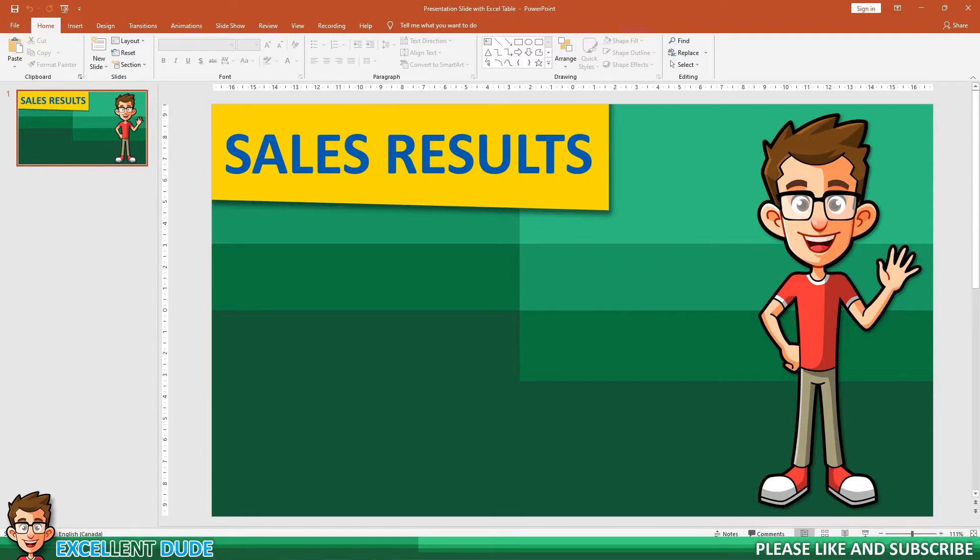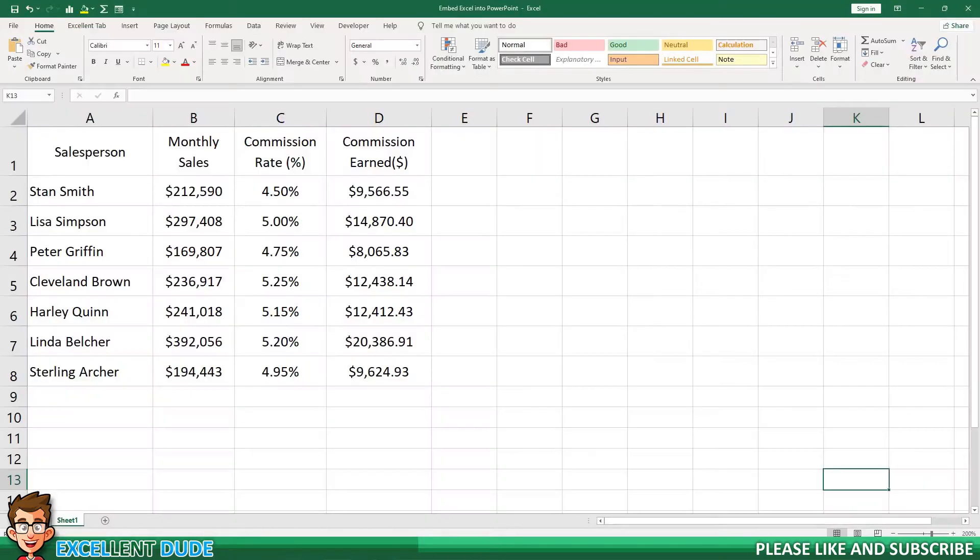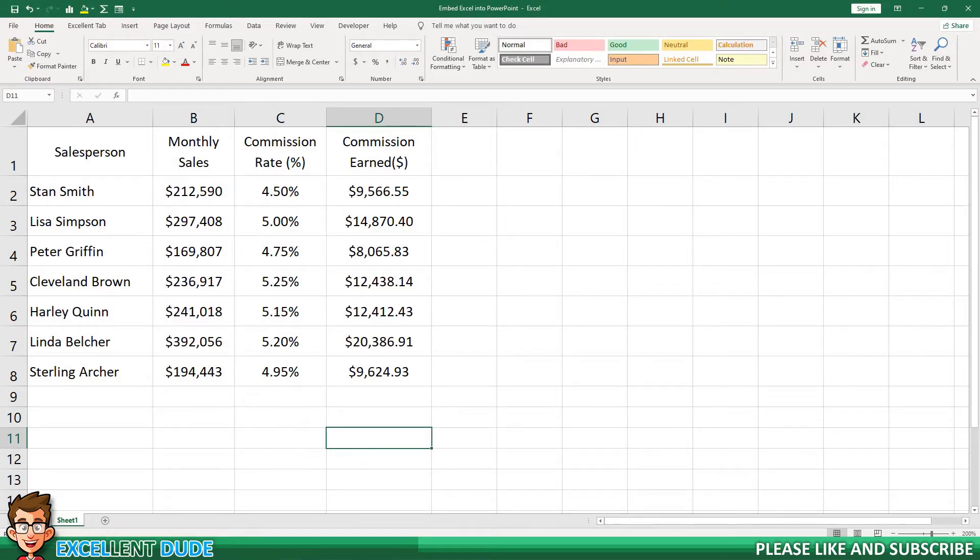Let's get started. Here's the Excel file with the sales information that I want to display in my PowerPoint slide.